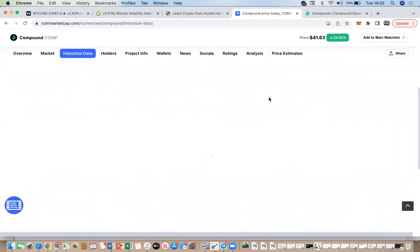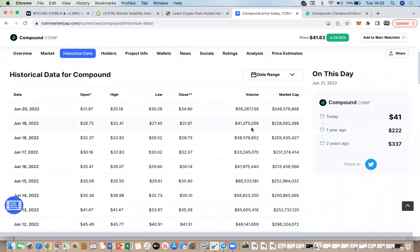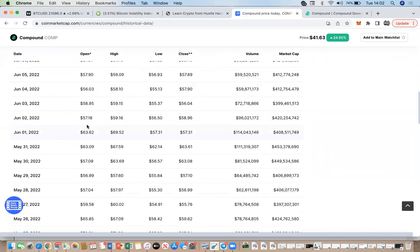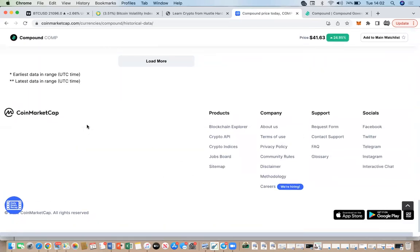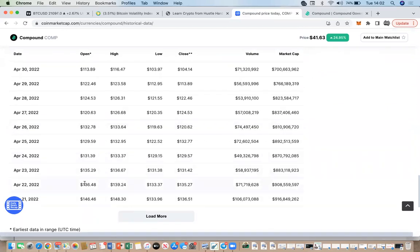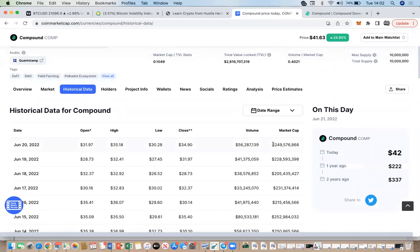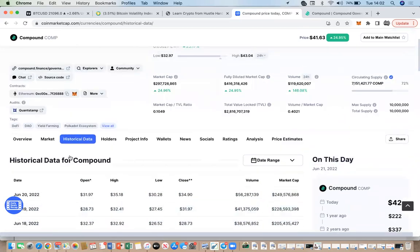'Historical Data' is purely metrics — no chart data — just showing you historically what the price of Compound has been on particular dates. You can go back as far as you like. You can see in April what the highs and lows were, what the volume was, and how much money was locked into Compound at that time. Even though the money has come down to almost a quarter of it, it's still a fantastic project in my opinion.